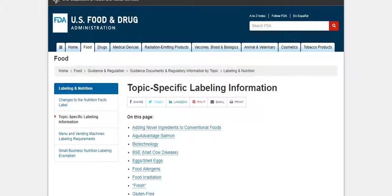Hey guys, it's Damian from Marketing Food Online. This is going to be a follow-up video to the one I just posted — another resource page that I wanted to bring you.